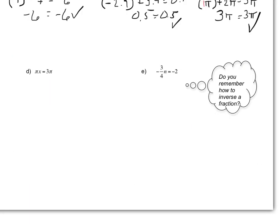The next problem, letter D, has pi again. This time, notice that we're not looking at adding or subtracting — we're solving for x. When you see a number next to a variable with no operation, that means we're multiplying. So here we have π times x. To get x by itself and move π to the right-hand side, I have to do the inverse of multiplying, which is to divide.